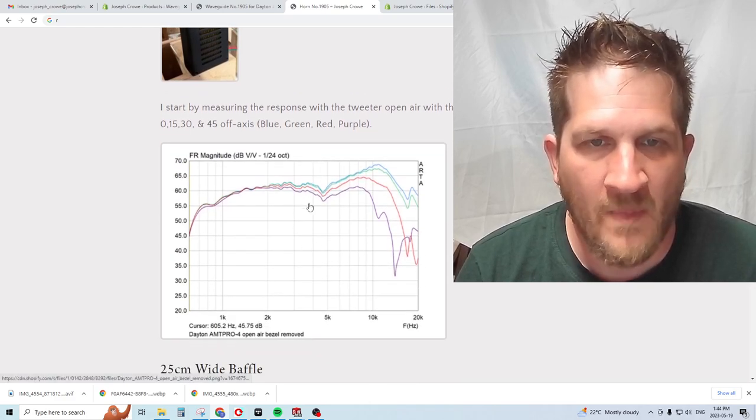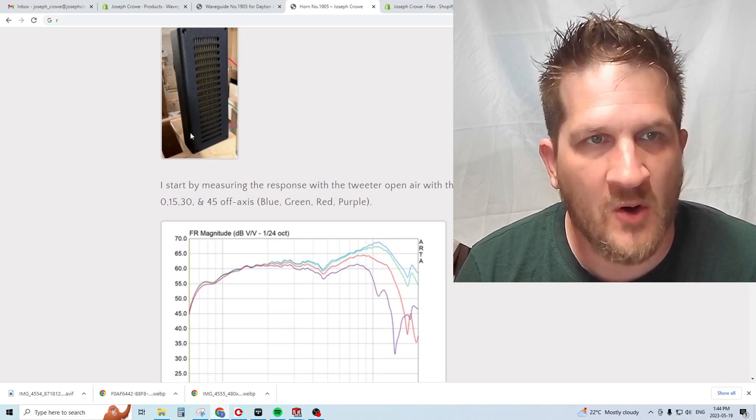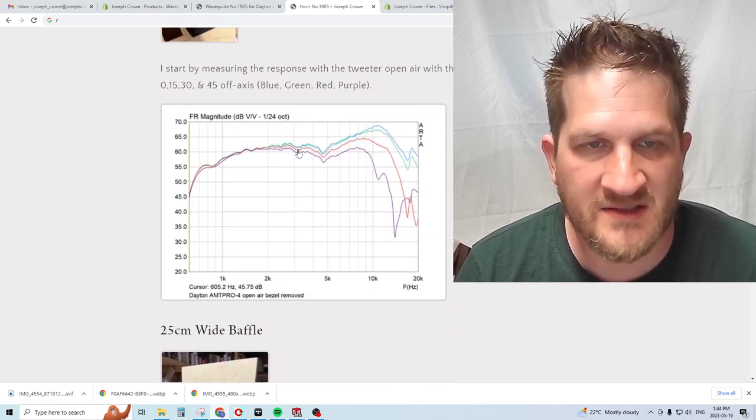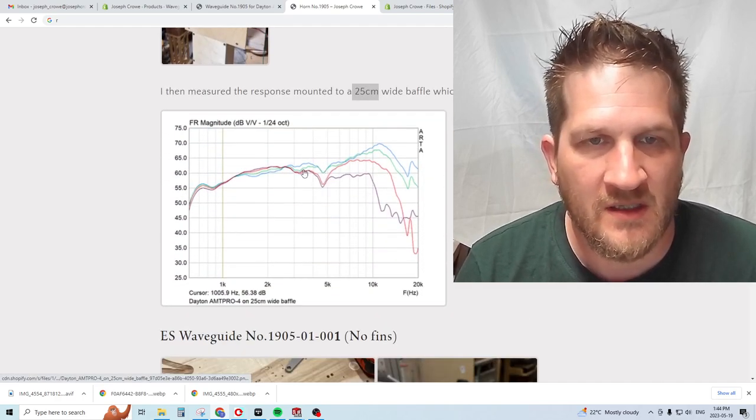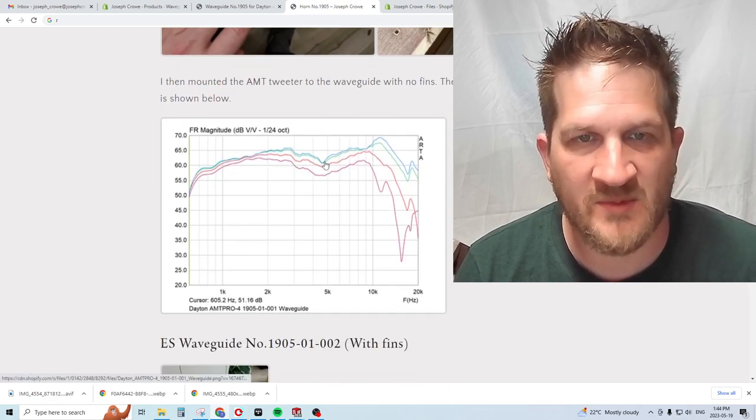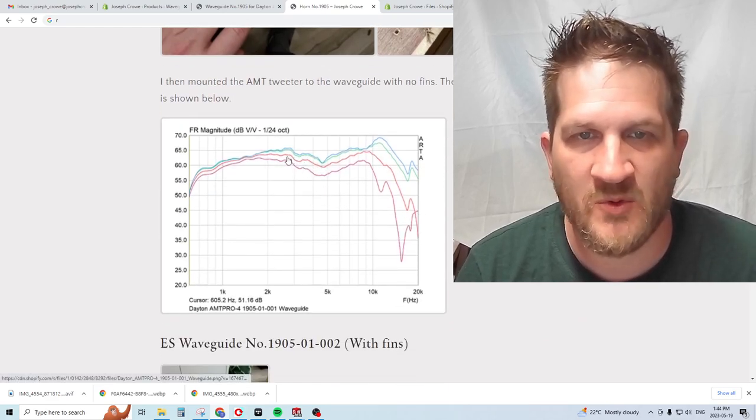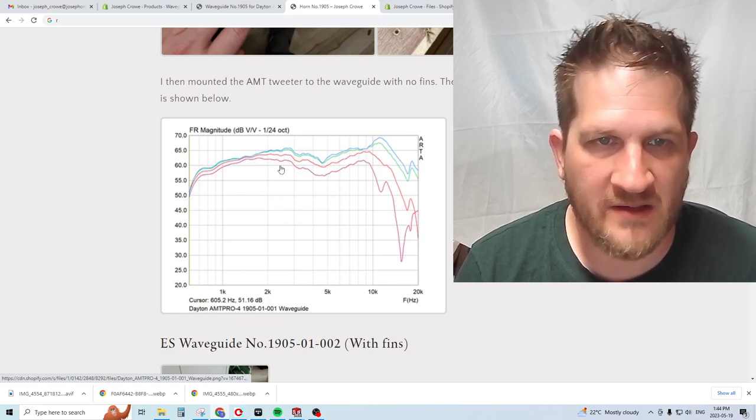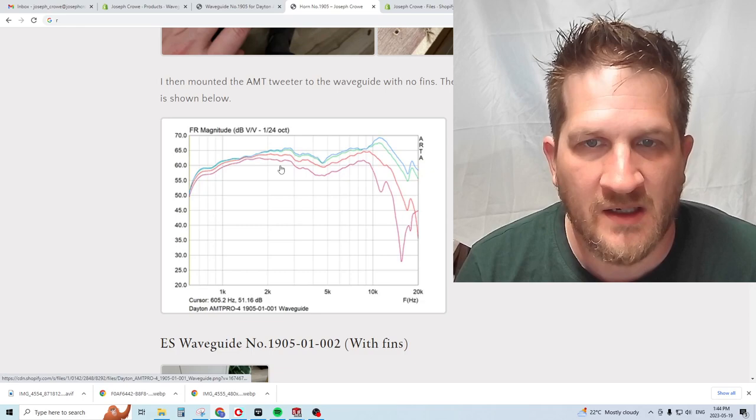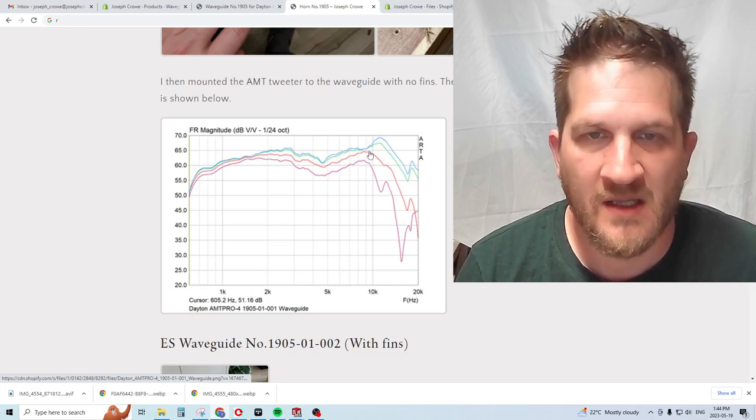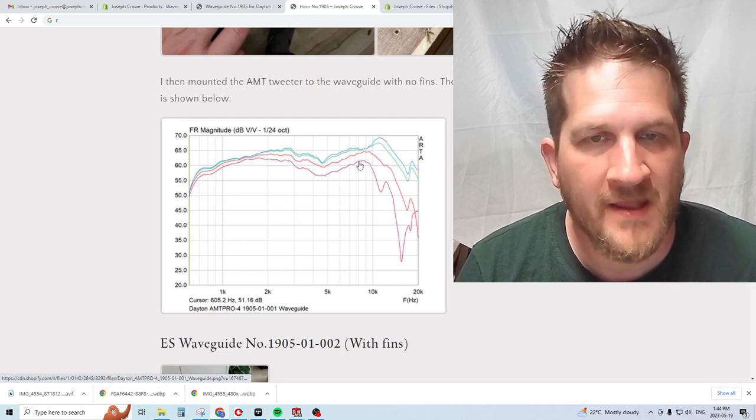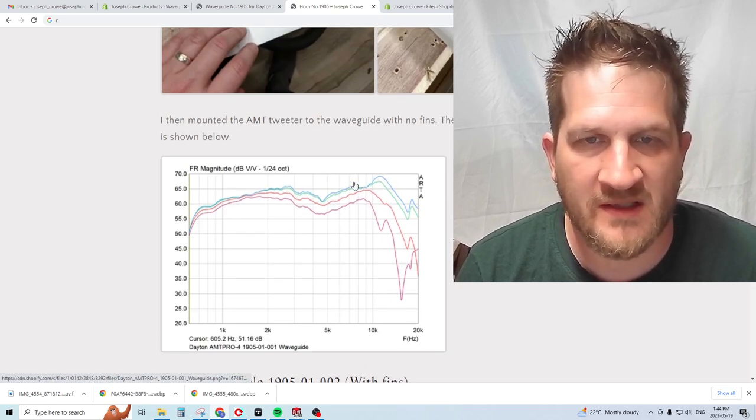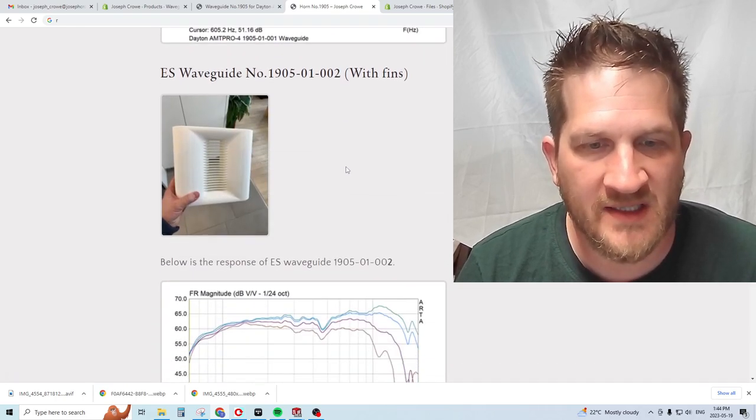If we go back and look, we can see there's a rising response when the tweeter is baffle mounted, and it's even more aggressive open air. I would say the open air version is looking quite good compared to the baffle mount. However, when we add the waveguide, we're getting similar performance in terms of smooth frequency response. We do have about a three or four dB peak at 10 kilohertz on axis.